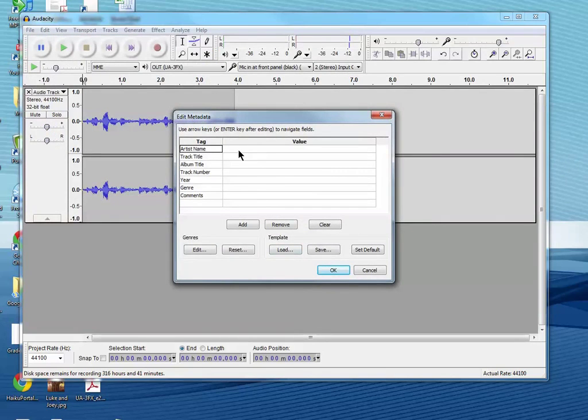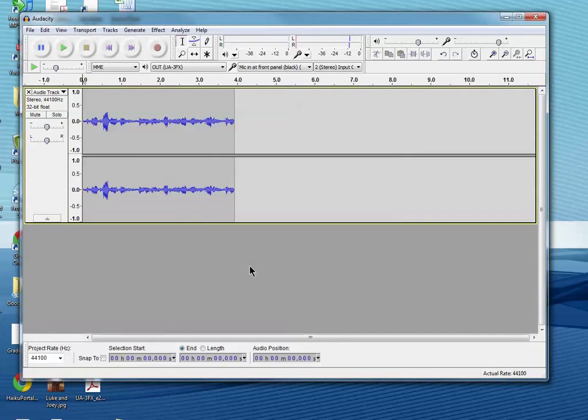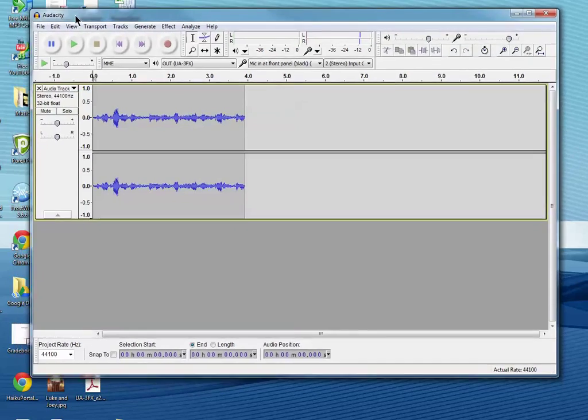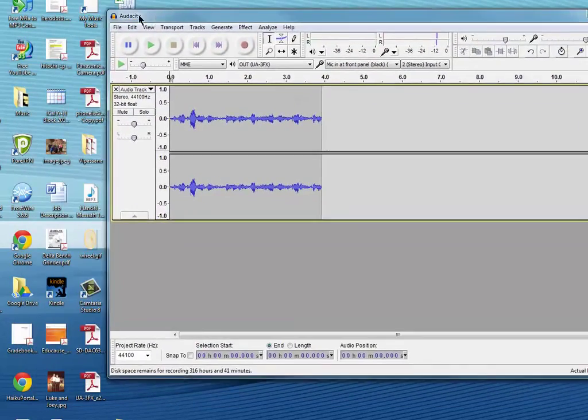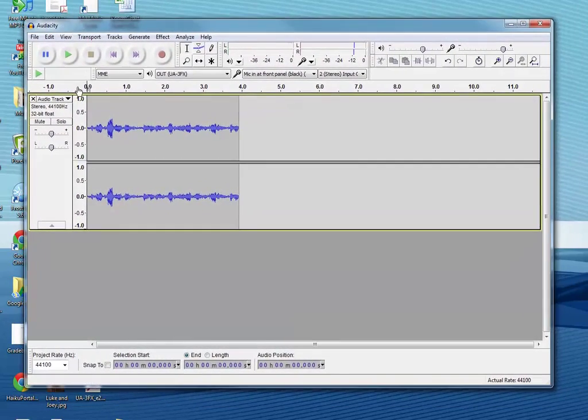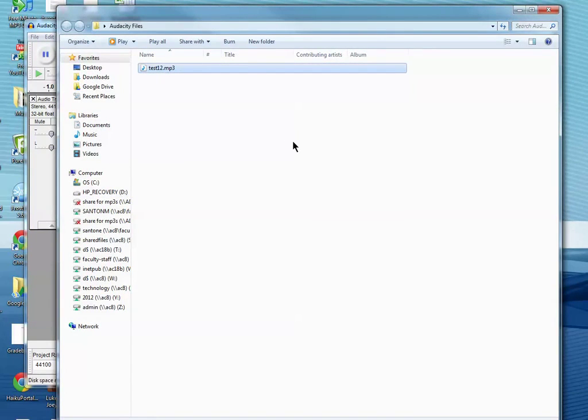These are tags that go with the file which do not have to be filled in. Say OK, don't cancel that, just say OK. And now in that folder which is on my desktop, which I'm opening right here, you'll see the test one two MP3 file.